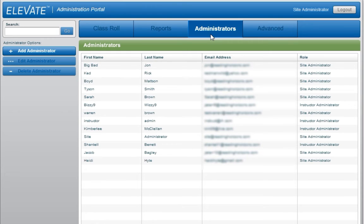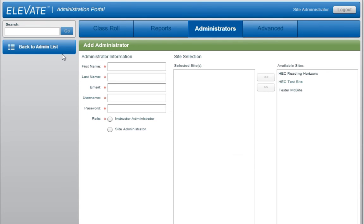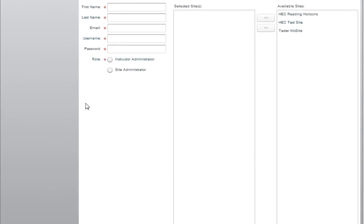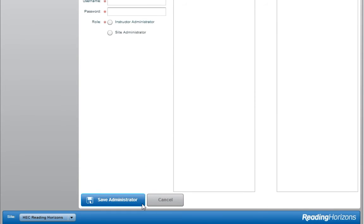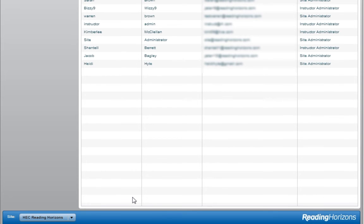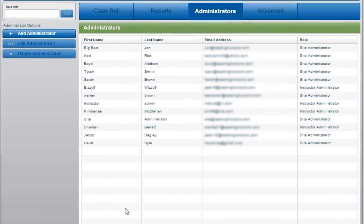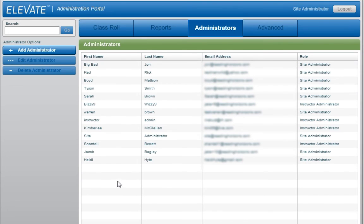Instructors have access to the site or school to which they are assigned, and they can only edit the students assigned to them. To add an administrator, click on Add Administrator. Provide the requested information and select the desired administrator role. Click Save Administrator when you are finished. You will need to communicate the username and password to any new administrators before they can access the portal.